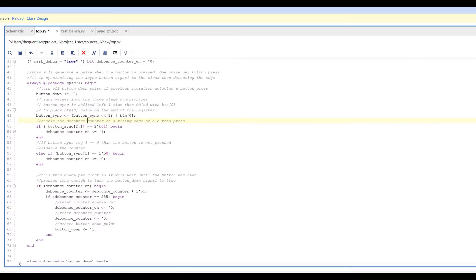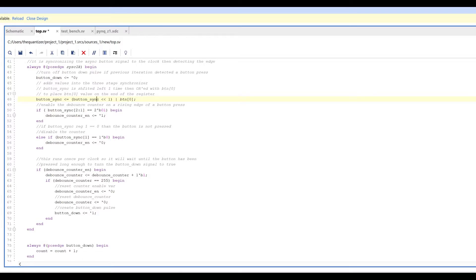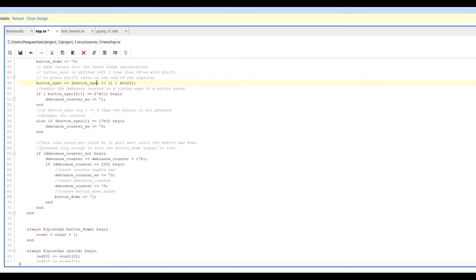The first thing we do is reset button_down to zero at the start of every clock cycle, so it just pulses. Next, we synchronize the button signal: we shift the synchronization registers left by one and OR that with the button value, clocking in the button state and eliminating the metastability problem. Then we detect an edge for our debounce counter — we look for a zero-to-one transition, indicating a button press, which enables the debounce counter.